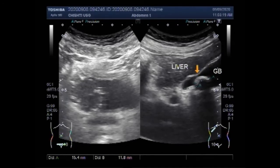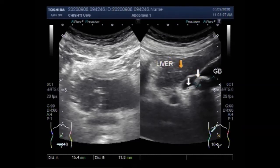Bladder ultrasound can show how much urine the bladder holds when it is full, and whether someone completely empties the bladder when urinating. Bladder ultrasound is often done along with an ultrasound of the kidneys.